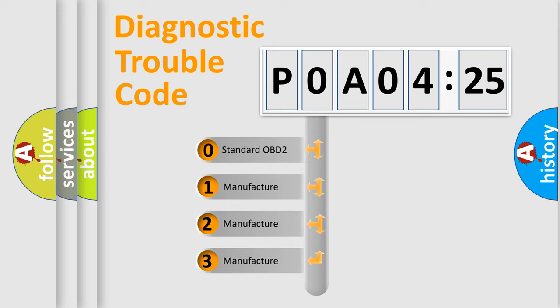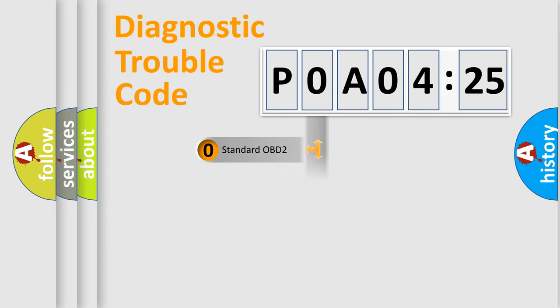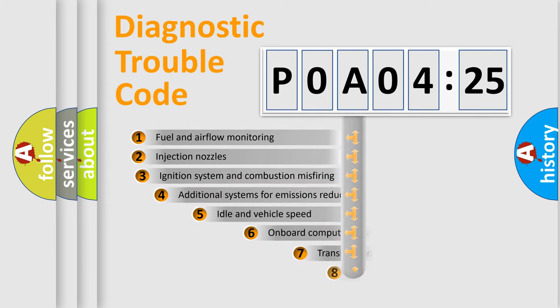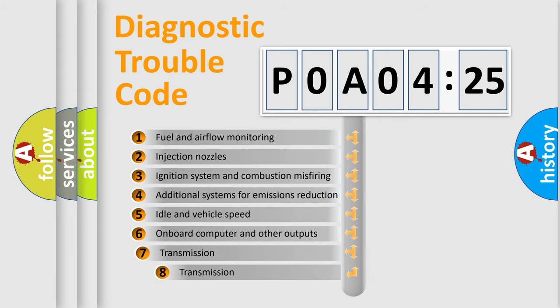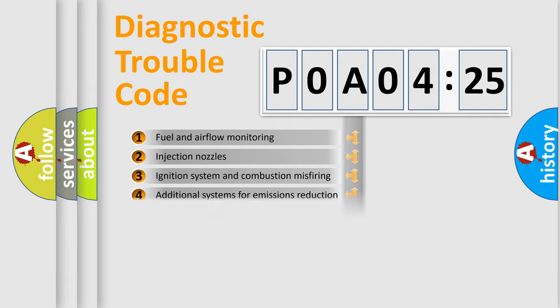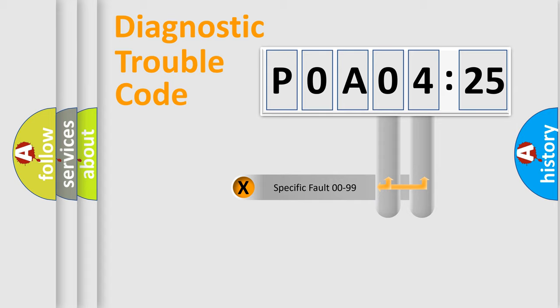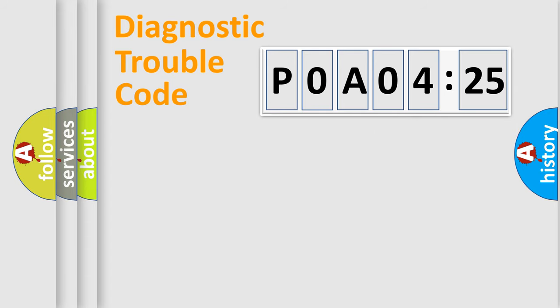If the second character is expressed as zero, it is a standardized error. In the case of numbers 1, 2, or 3, it is a manufacturer-specific car error. The third character specifies a subset of errors. The distribution shown is valid only for the standardized DTC code. Only the last two characters define the specific fault of the group.